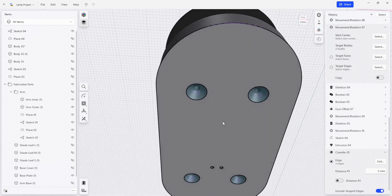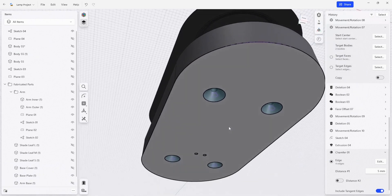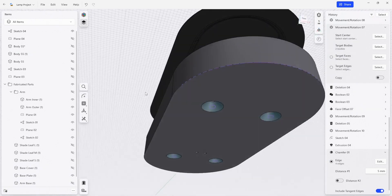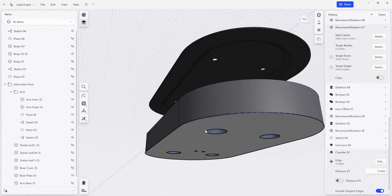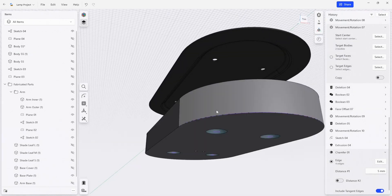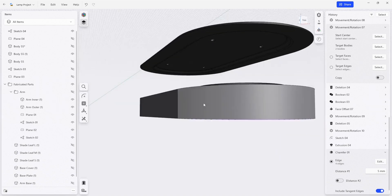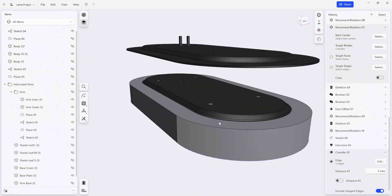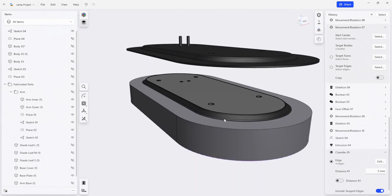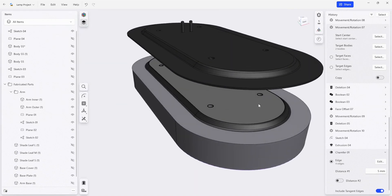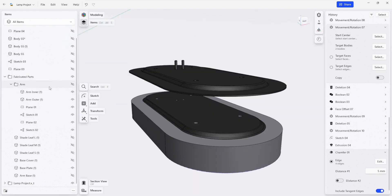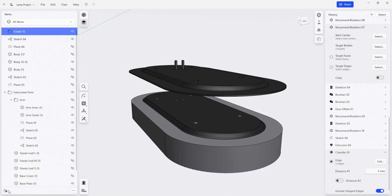And there we go. Now we have chamfers on all of our holes, so you could pass a screw through this and get it into this bottom plate. Before we move on, we're going to do a little bit of cleanup.